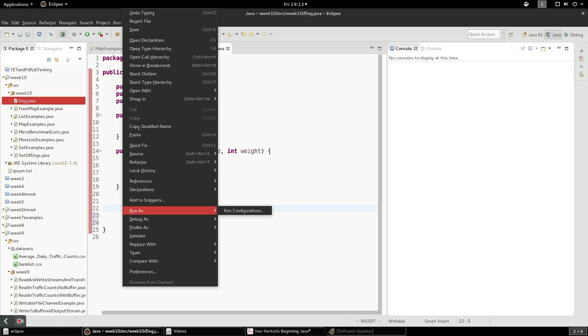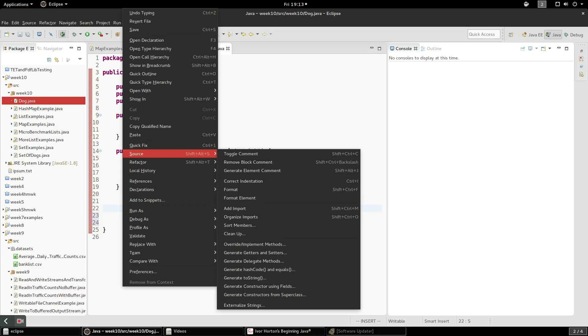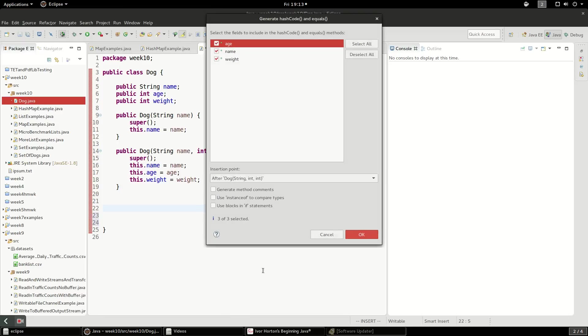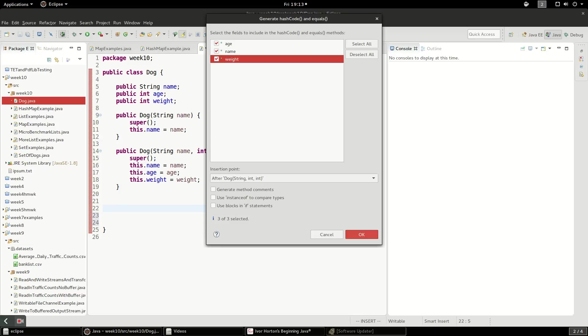So what I'm going to do is source, generate hashCode and equals. And we're going to generate hashCode and equals based on all three of these values. So if you have a dog and a dog's name is Fido, its age is 10 and its weight is 10, it would have to be the exact same dog with the name Fido, the age 10 and the weight 10 to be compared and say it's the same thing.